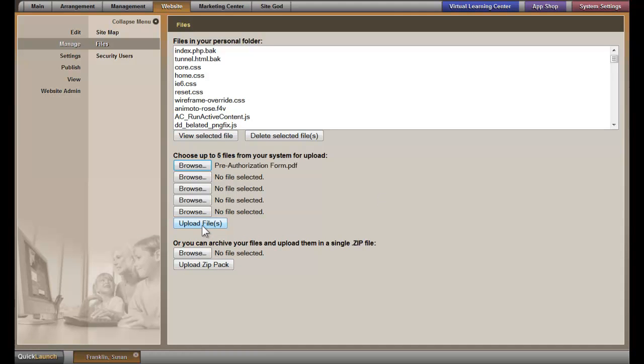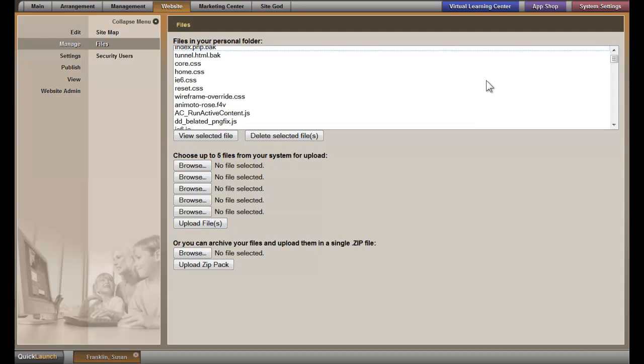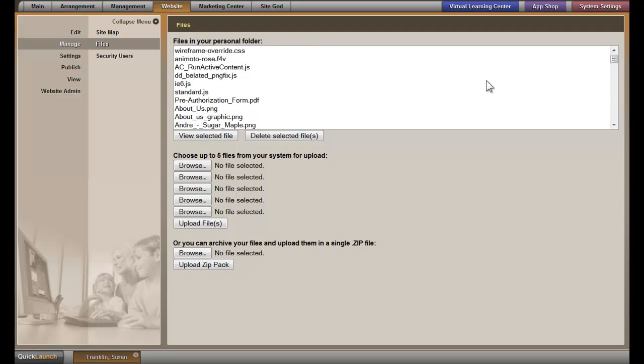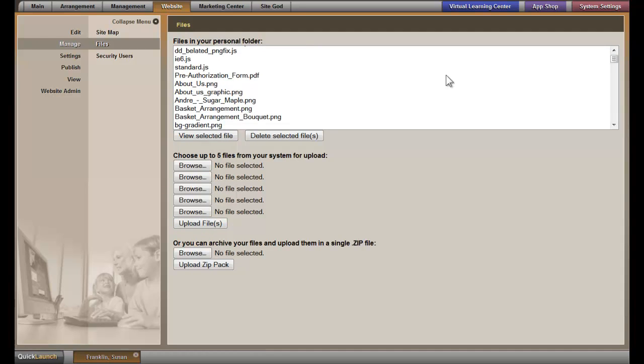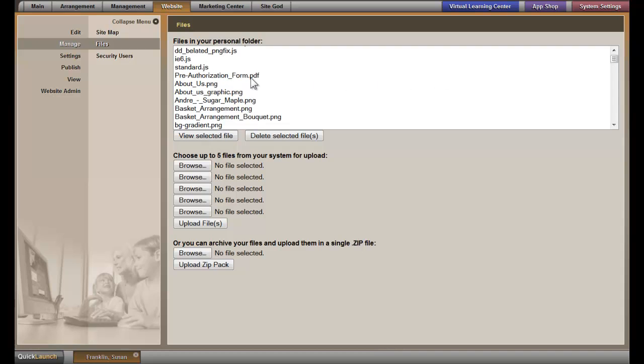Open, and then Upload File. When you scroll through these files, you will see the file that you just uploaded.